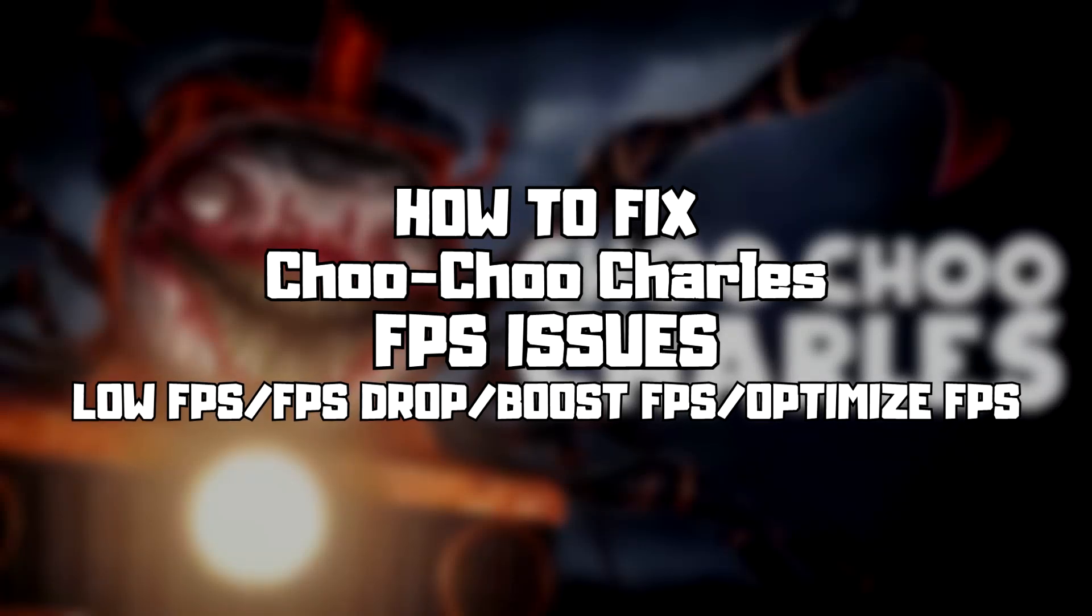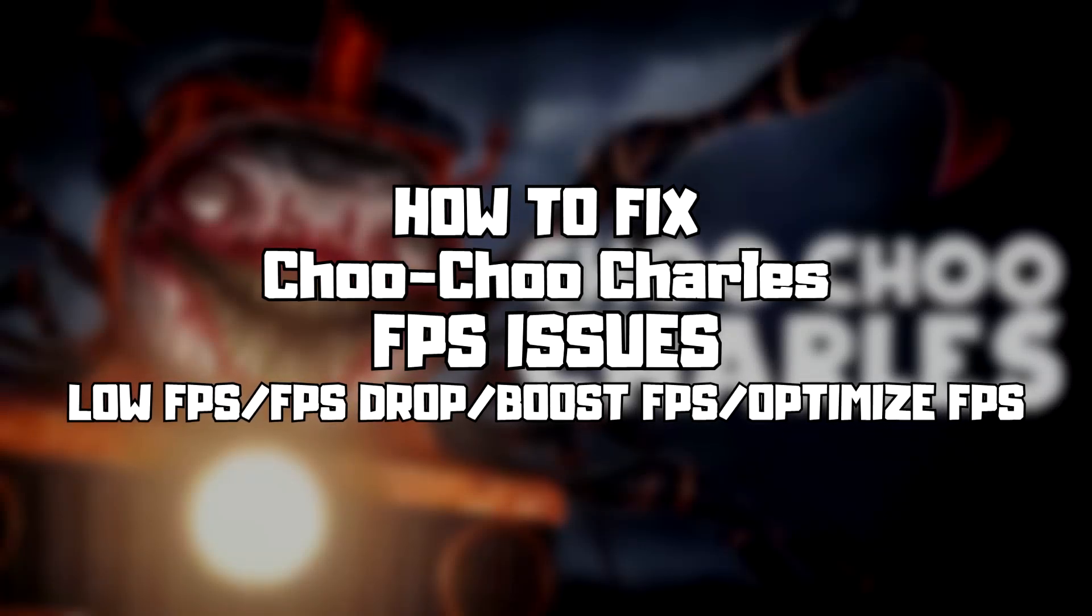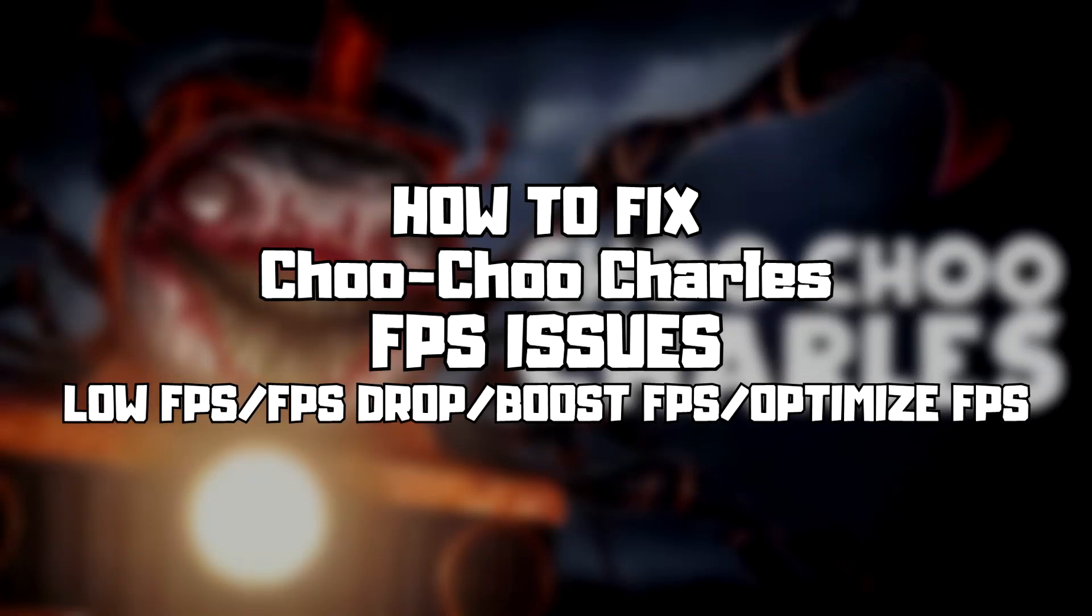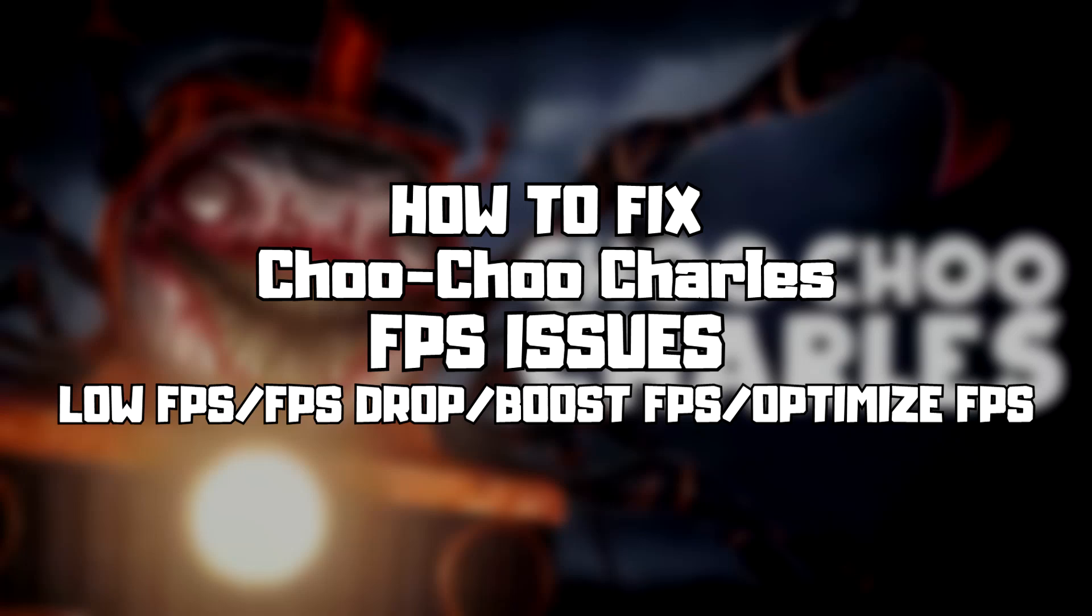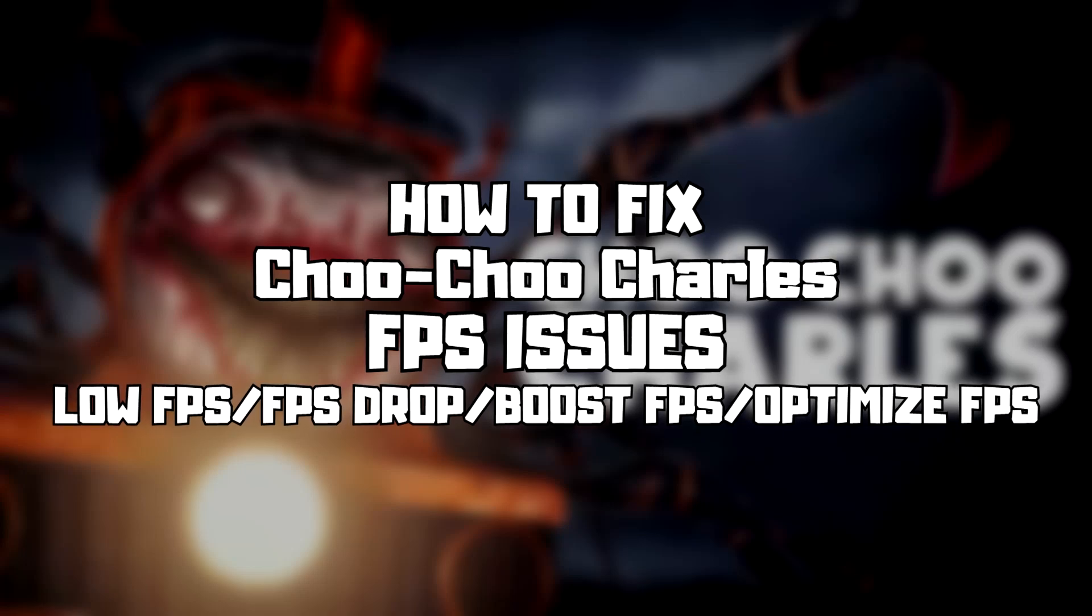Welcome to my channel. In this video I am going to show how to fix game FPS issues. Follow my steps.